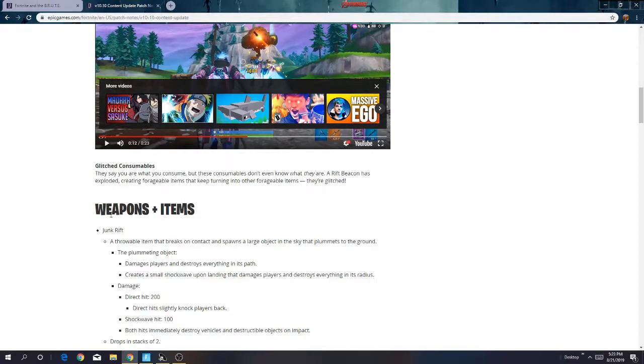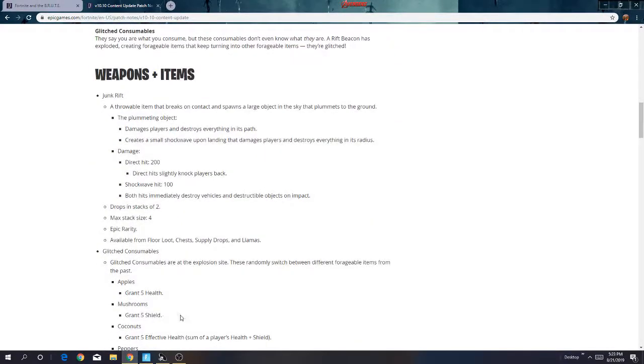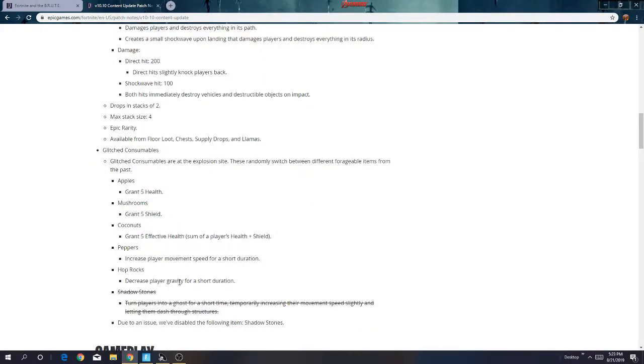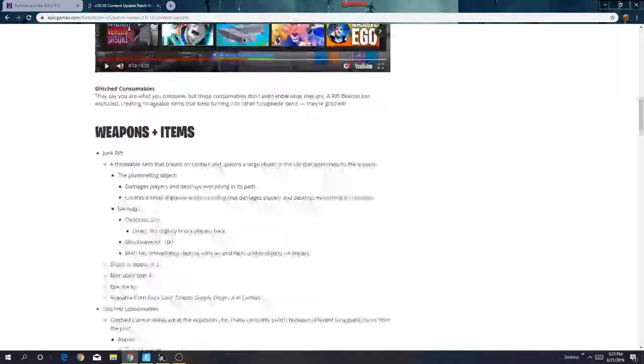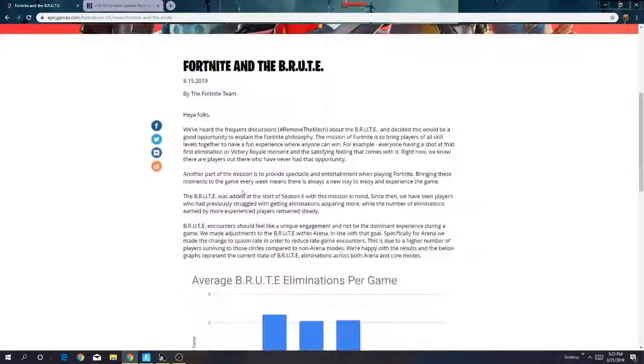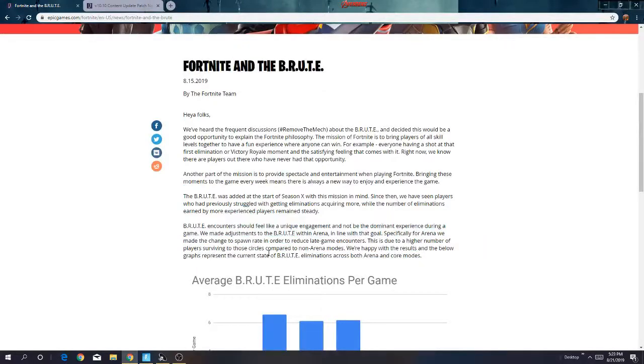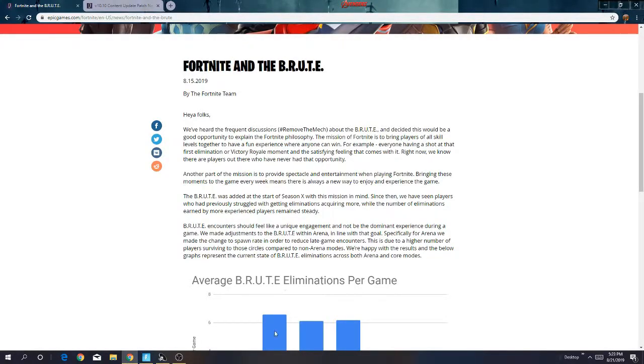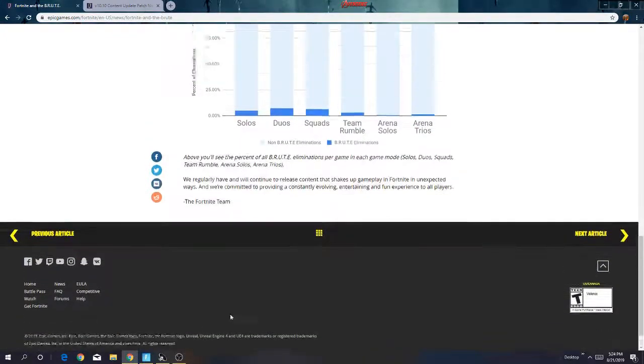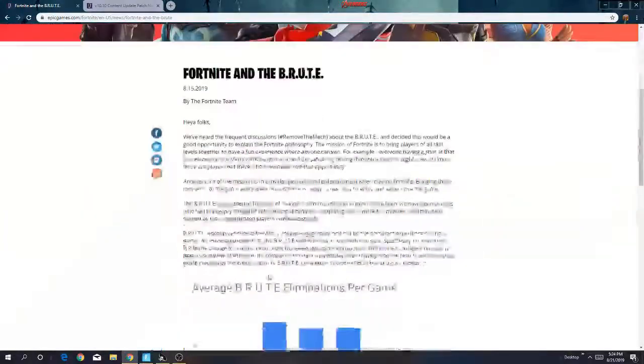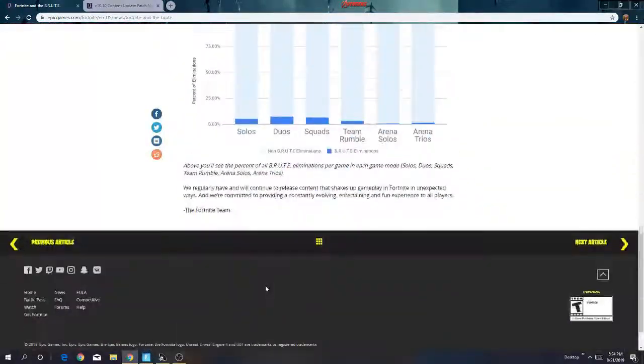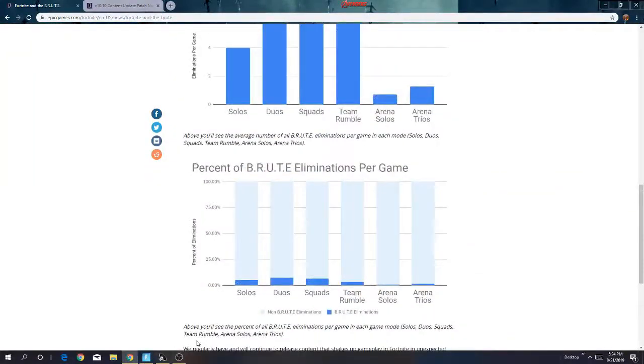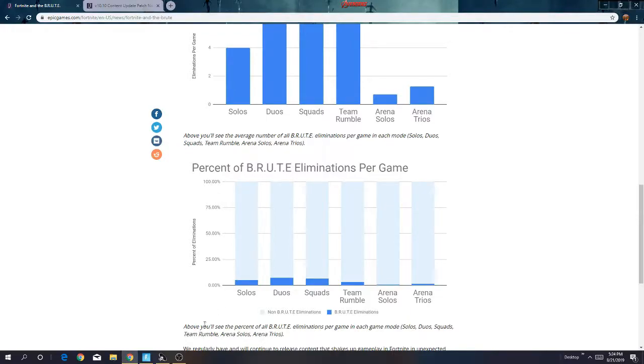Because Epic just wants no building for the pros, and for the casuals or noobs they can get a victory royale, so it says in the philosophy. That means Fortnite will probably die and Minecraft will probably be better now.